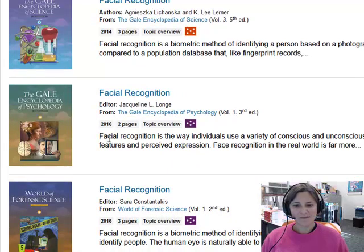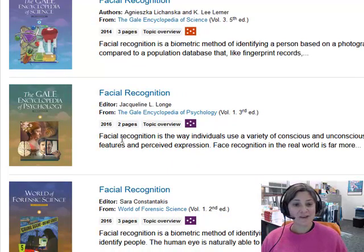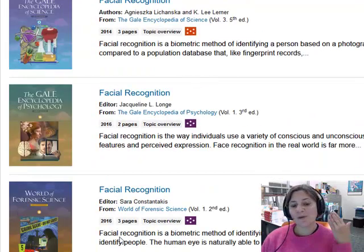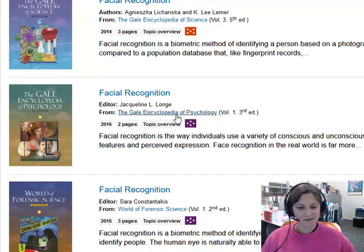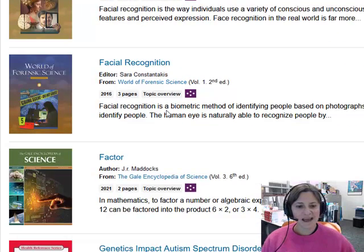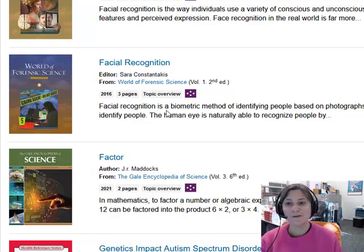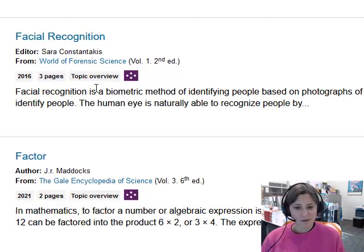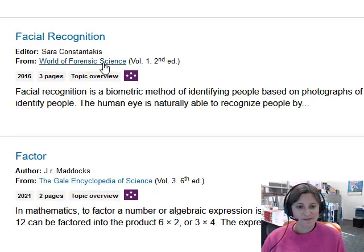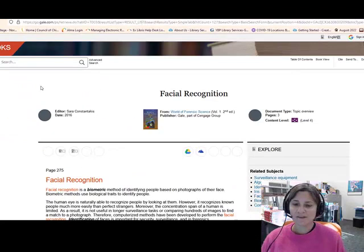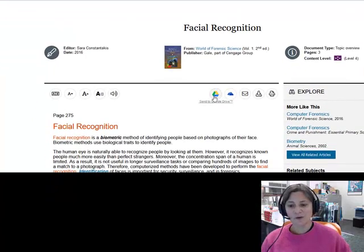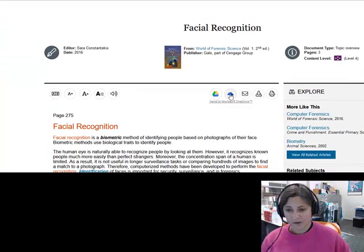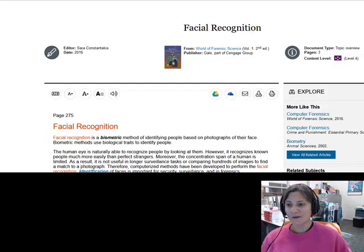I can also look at how facial recognition works not from a technology standpoint but from a brain standpoint. From the Gale Encyclopedia of Psychology, I can see how facial recognition is used as a biometric, and in crime solving from the world of forensic science. In this database, just like the other one, if you see an article you like you can send it to Google Drive or OneDrive, email it to yourself, download it, and get the citation.